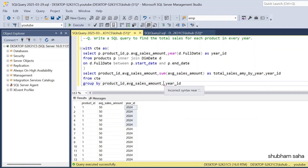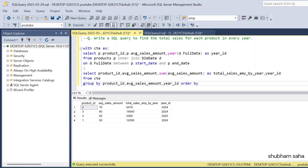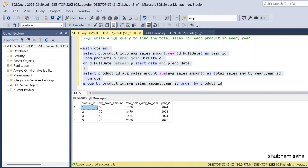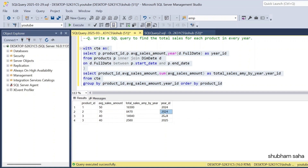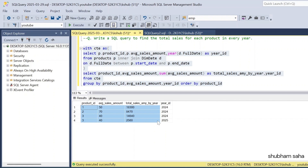If I run this query with ORDER BY product_id, I get the expected output. Product_id 1: average_sales_amount 50, total_sales 18,300, year 2024. Product_id 2: average_sales 70, total_sales_amount_by_year 8,470, year 2024. Product_id 3: total_sales_amount 14,640 for year 2024, and average_sales 40 with total_sales_amount 2,560 for year 2025. I hope you understand this video. If you like it, please hit the like button. If you're visiting the channel for the first time, please subscribe. We'll meet again, goodbye.